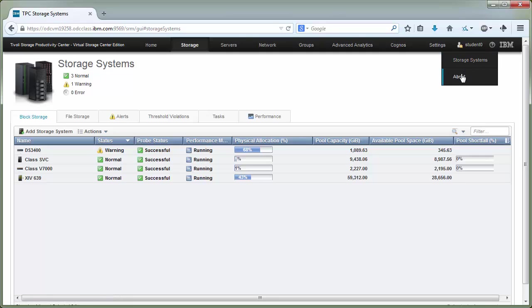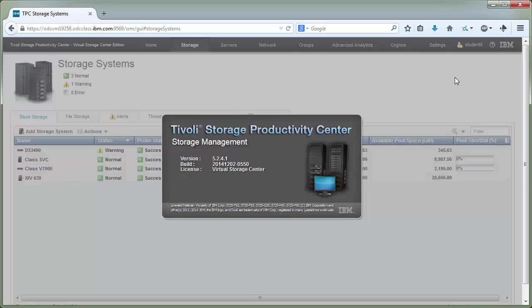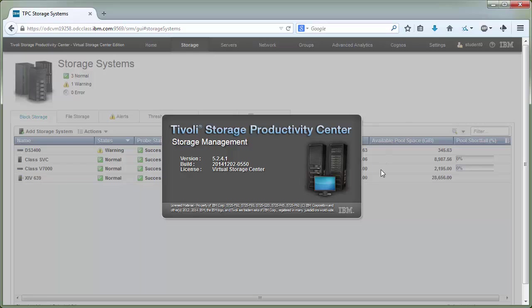And then last but not least, the splash screen for the code base. 5.2.4.1 came out in December of 2014. Alright, that's it. Hope you enjoyed it. Thanks.